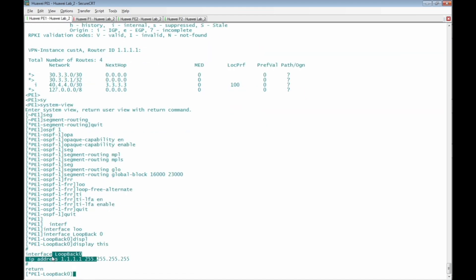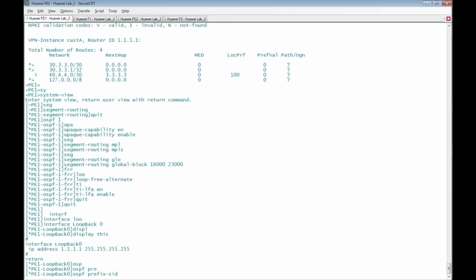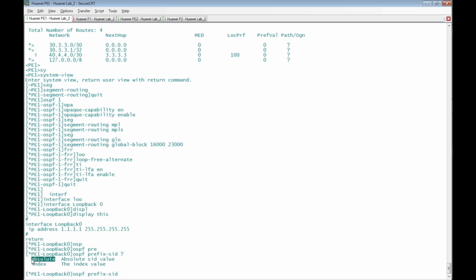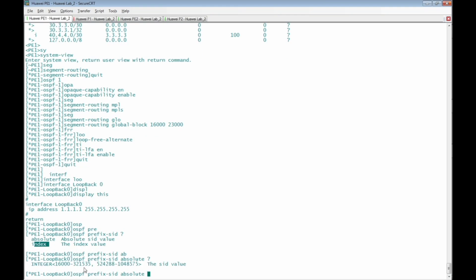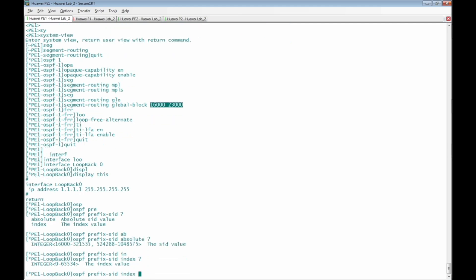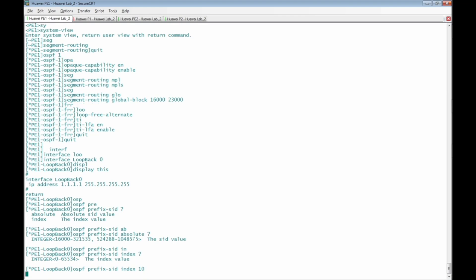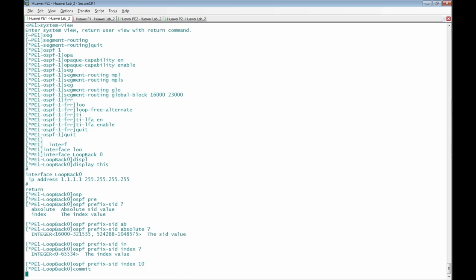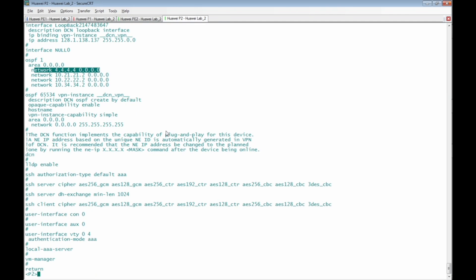Inside interface loopback 0, configured with IP 1.1.1.1 (the MPLS LSR ID), we add the command 'ospf prefix-sid'. There are two options: 'absolute', which sets an absolute value within the SRGB range of 16000 to 23000, or 'index', which is an offset from the start of the SRGB. For PE1, using 'index 10' means the node SID or prefix SID for PE1 will be 16000 + 10 = 16010. We then run 'commit' to apply the changes.